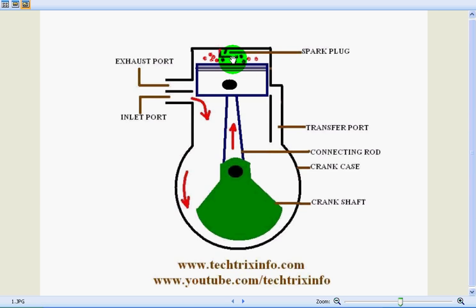So we'll be getting a power stroke at this point of time. So the processes involved are suction, compression, and combustion. Let's see the next stroke.